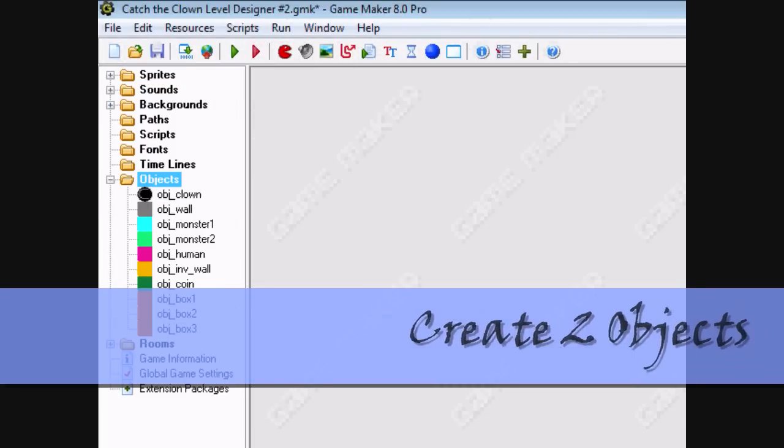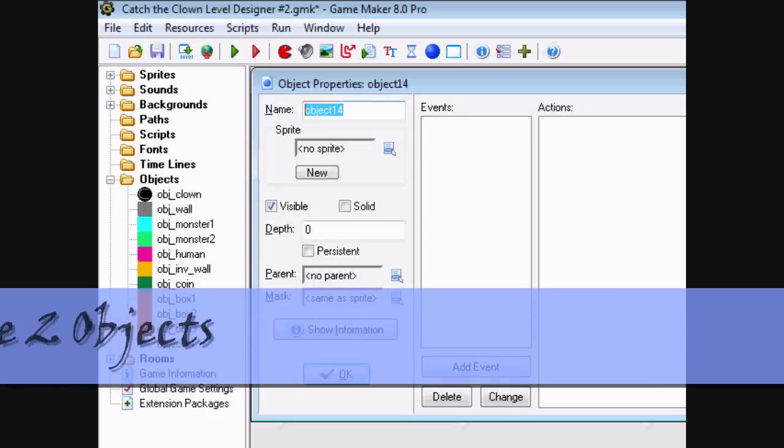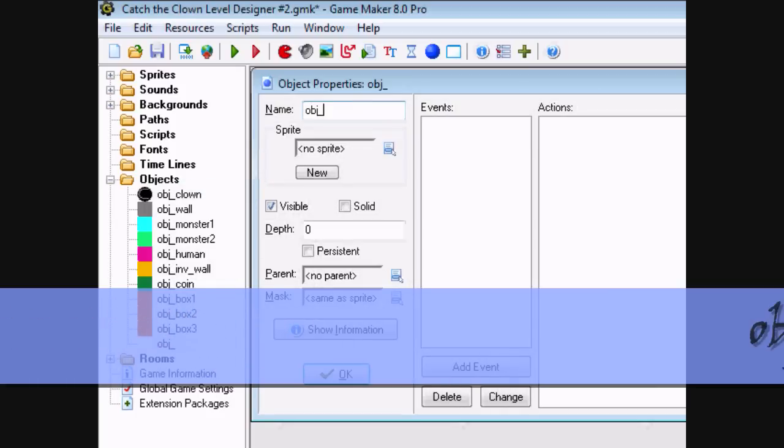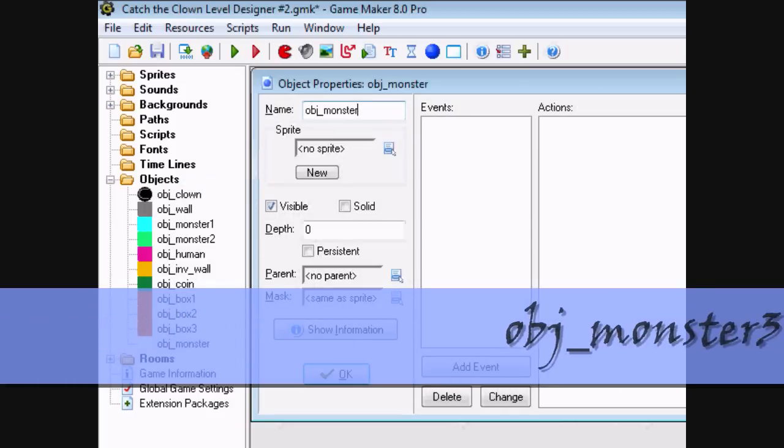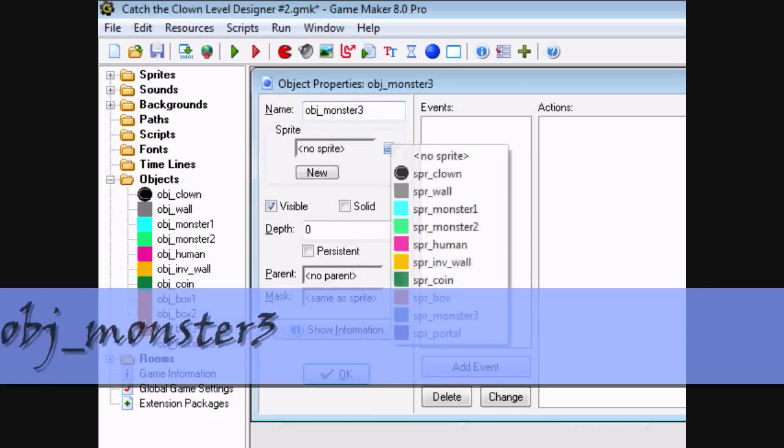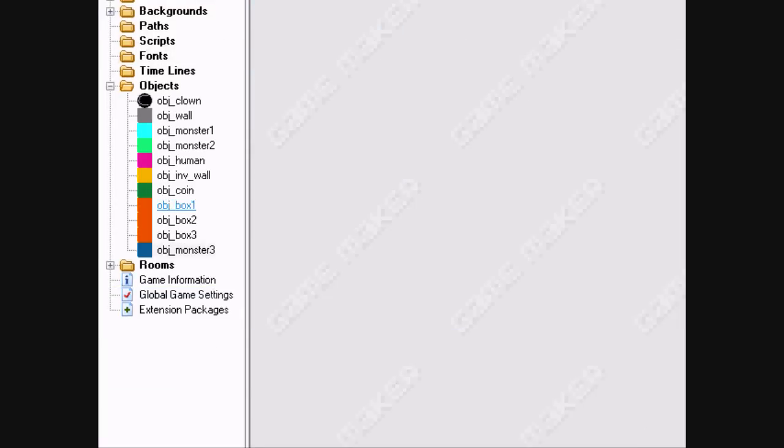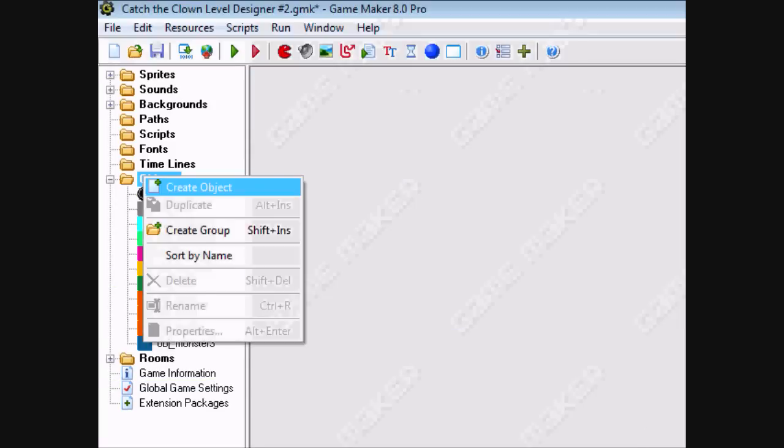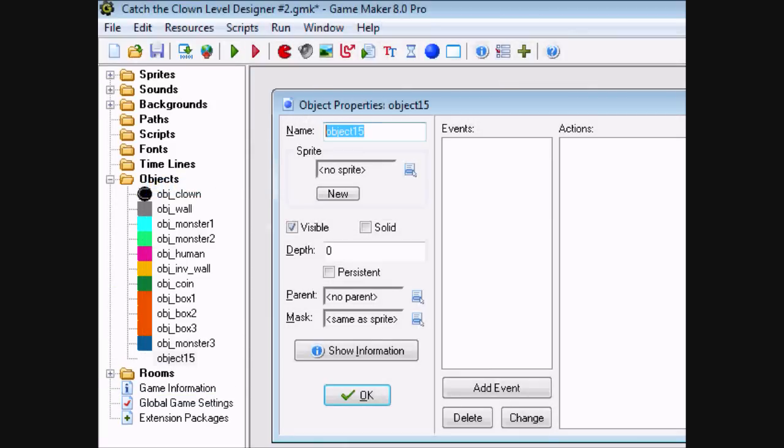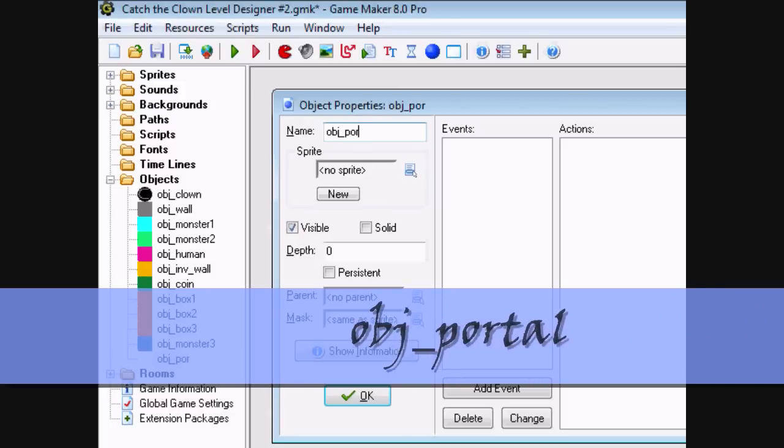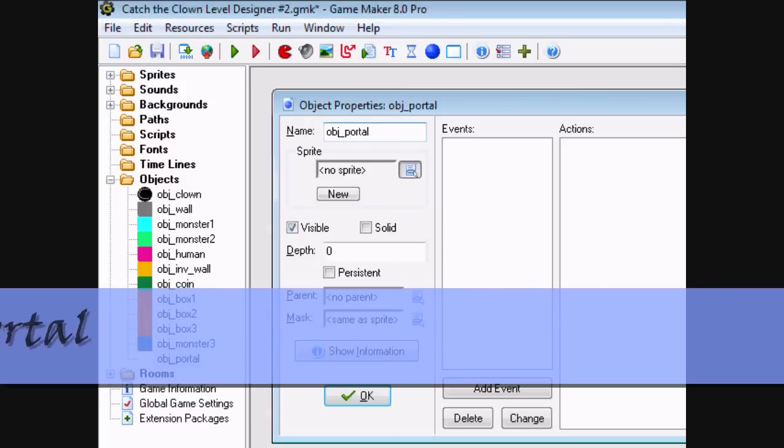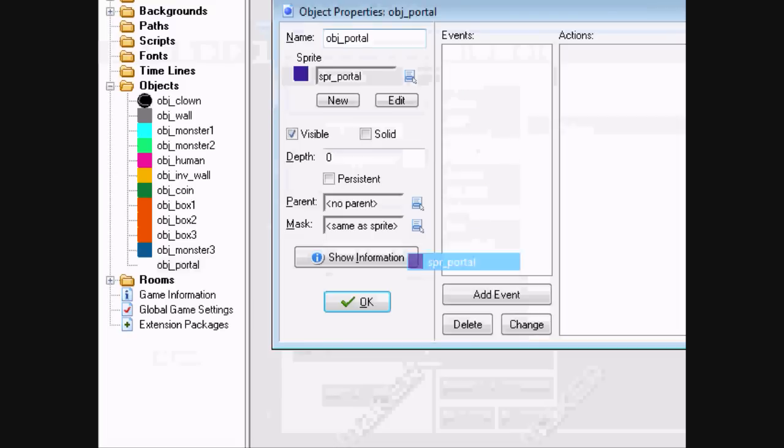Create Objects to the sprites, press an OBJ Monster3. Another object, OBJ Portal. And get this right.